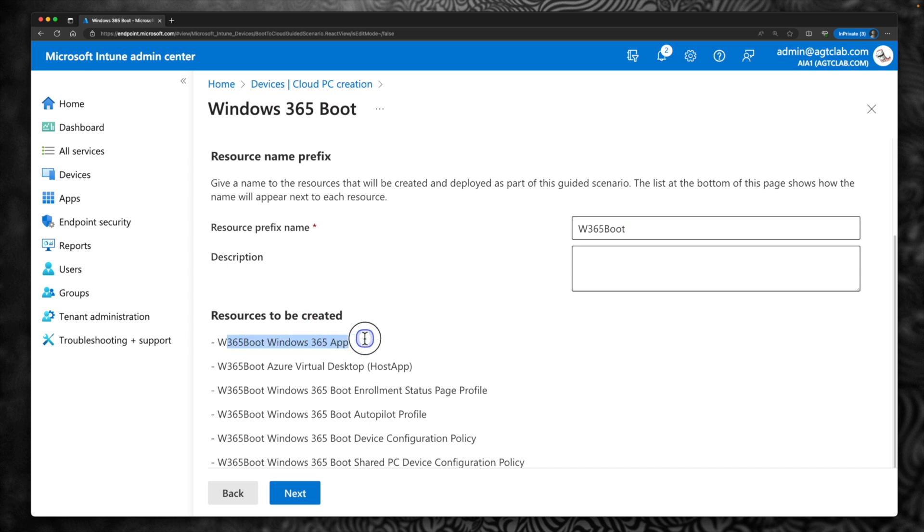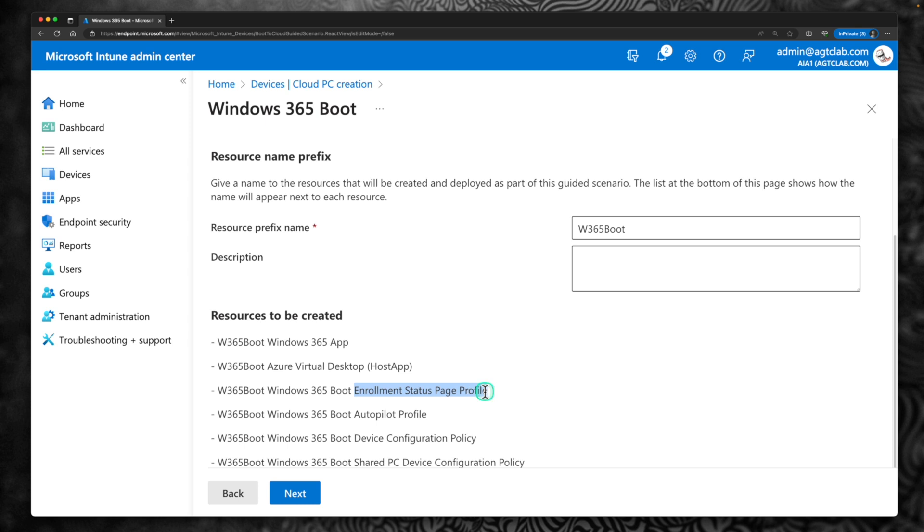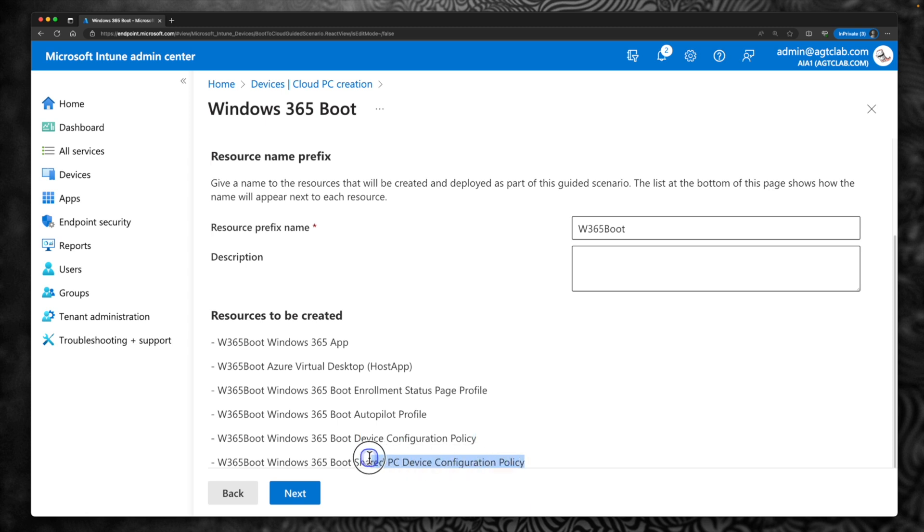So let's look at the resources which are going to be created. It is going to create a Windows 365 app, an Azure Virtual Desktop Host app, an Enrollment Status Page Profile, Autopilot Profile, Device Configuration Profile, and a Shared PC Device Configuration Profile. So we will go and look into all of that. Click Next.